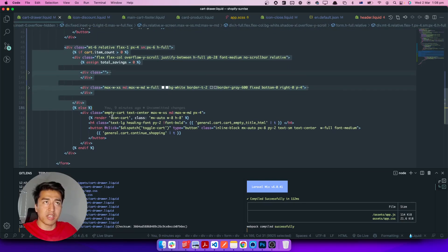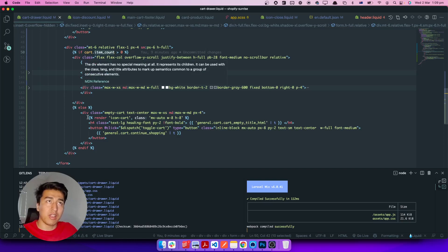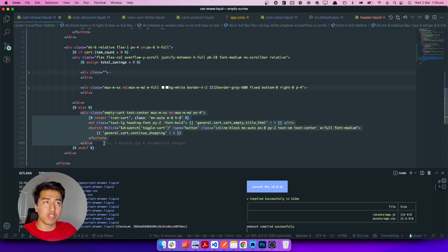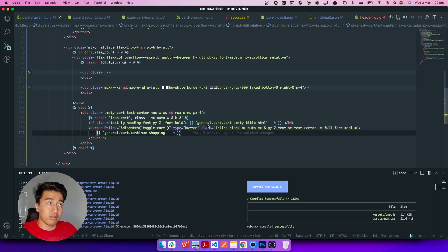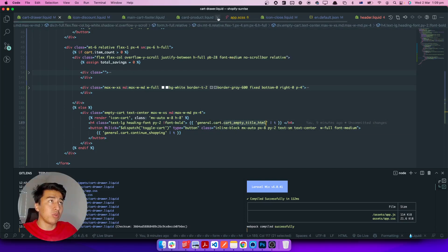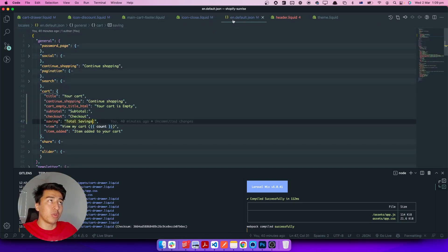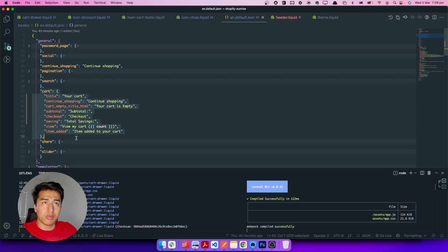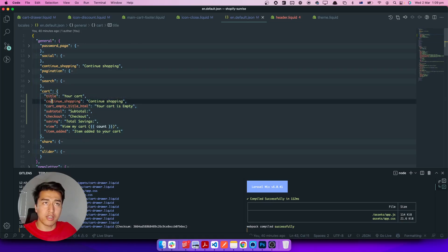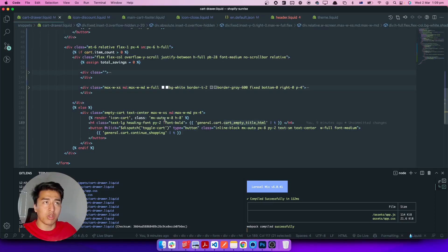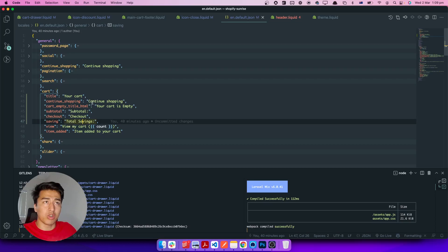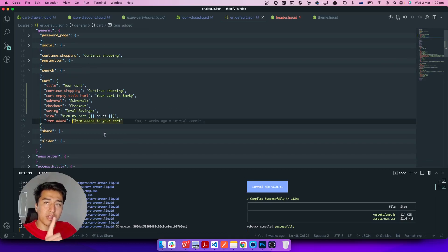In the main product section, we first check if cart item count is greater than zero. If there's nothing in the cart, this message shows: 'Your cart is empty'. I've also added some translations to the general cart translation file. If you're seeing a missing translation error, make sure you have translations under general.cart for: title, continue shopping, empty cart, checkout, subtotal, and savings.